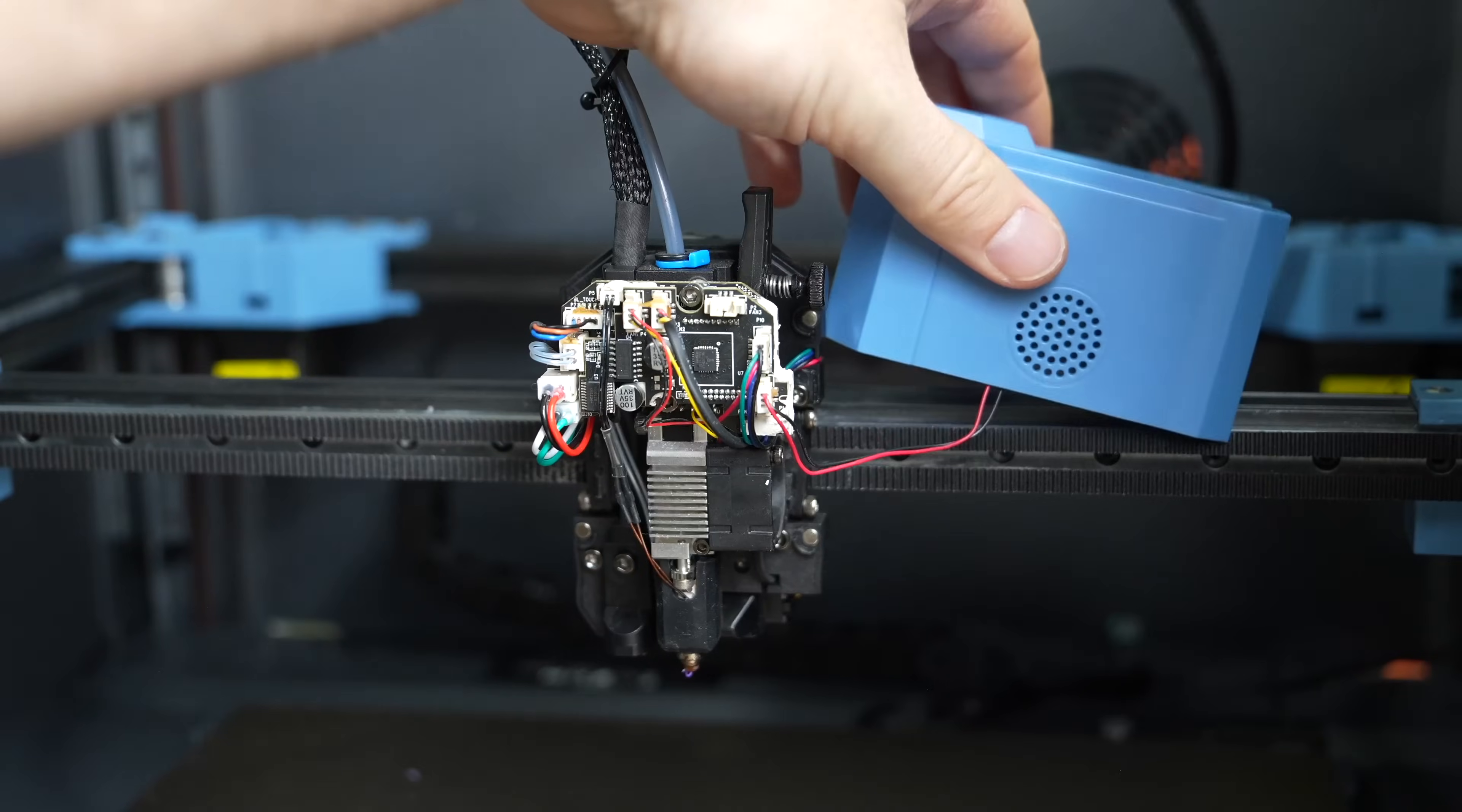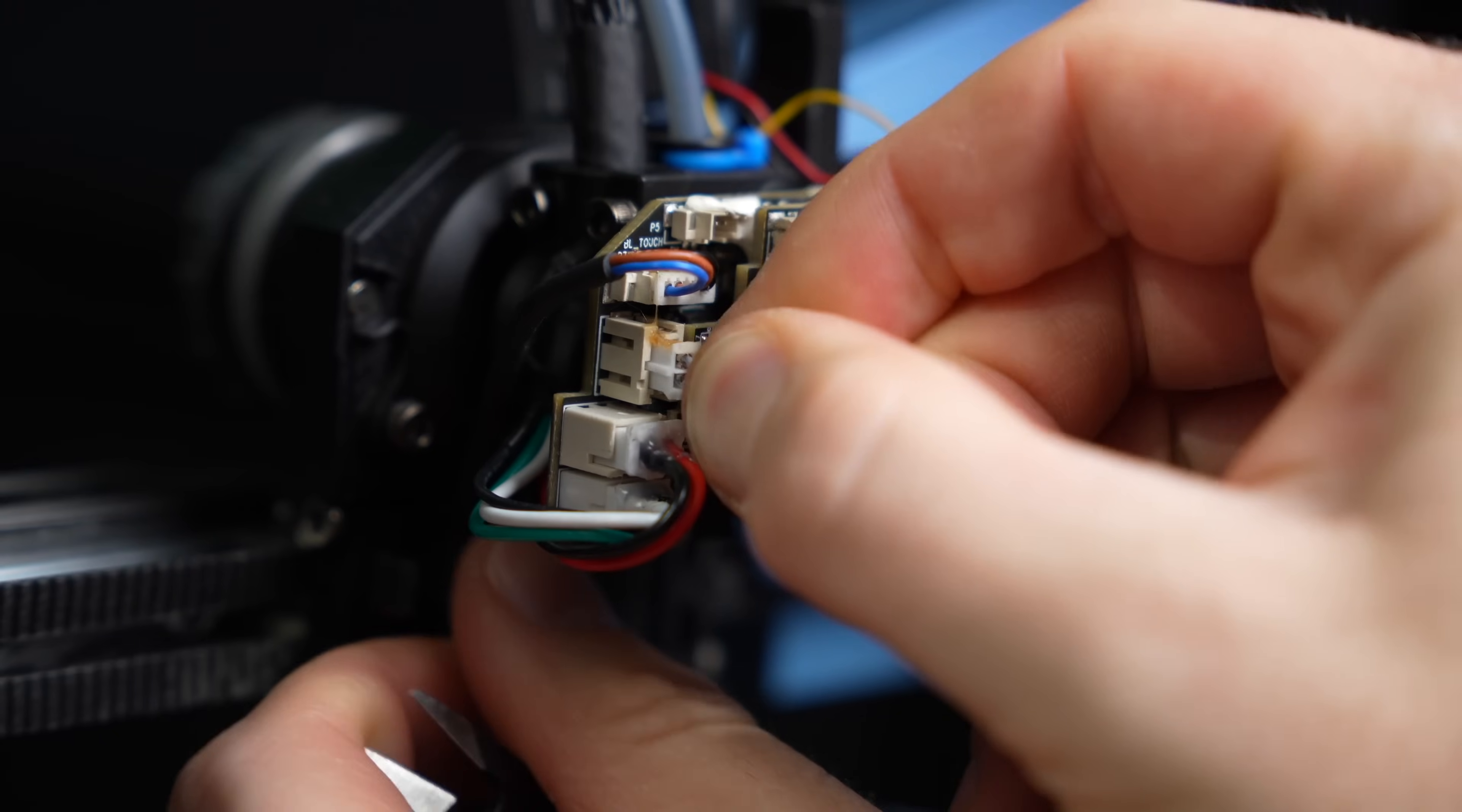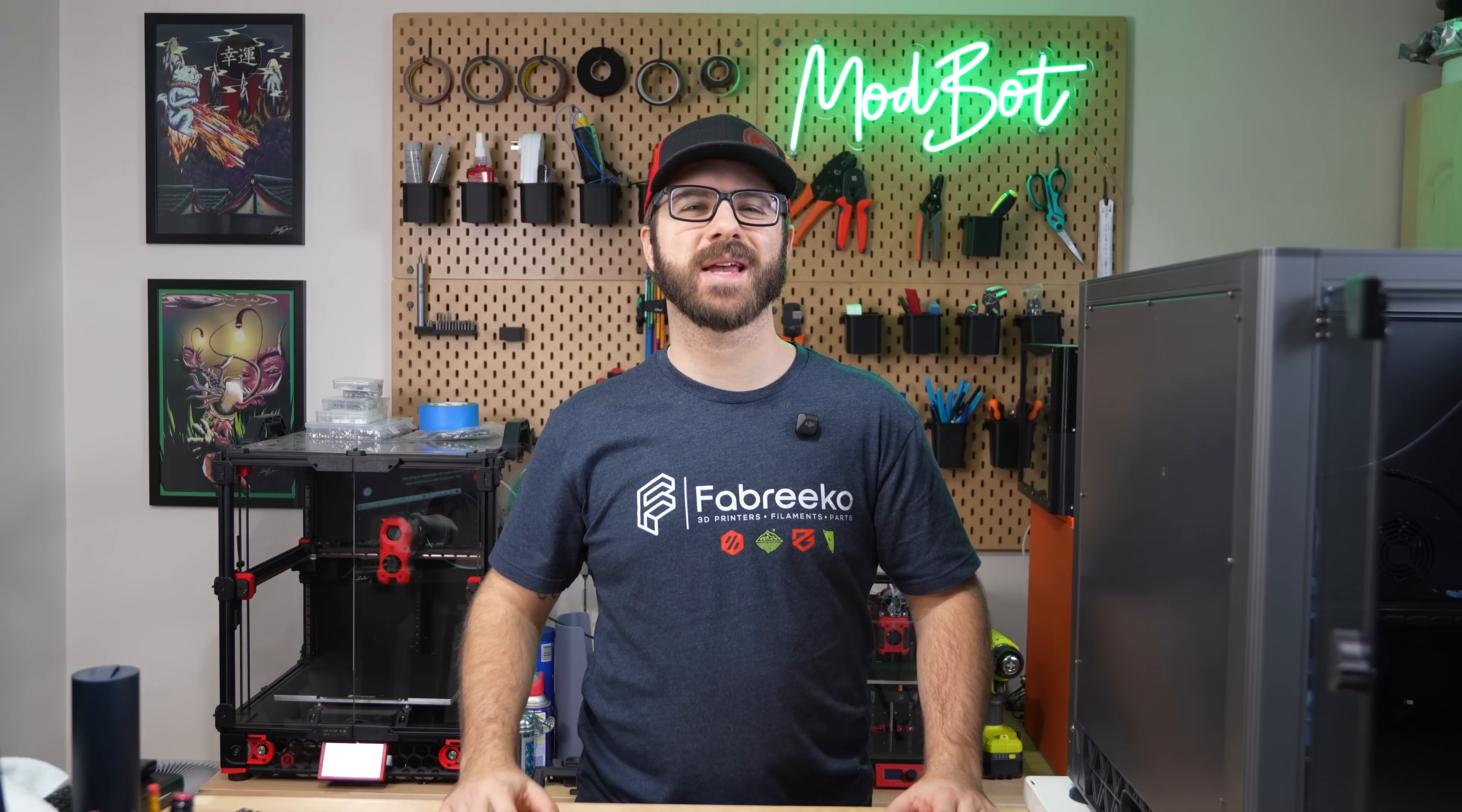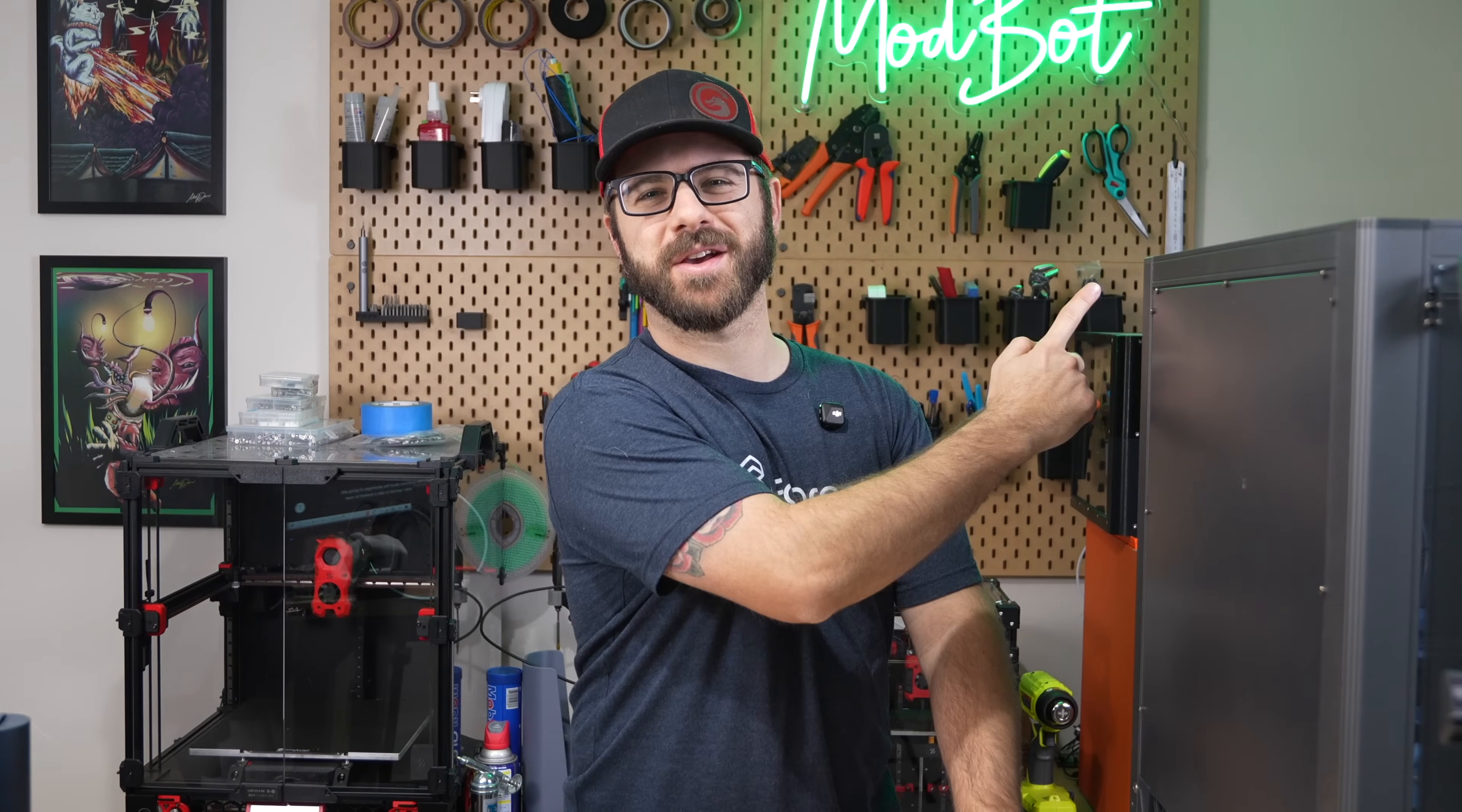In this video, we'll go step-by-step through the installation process as we pull out the stock hotend and replace it with Flowtech. So, with all that being said, and without further ado, let's get right into today's video.